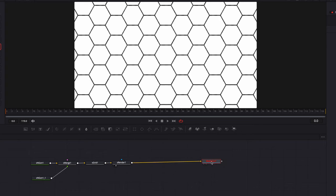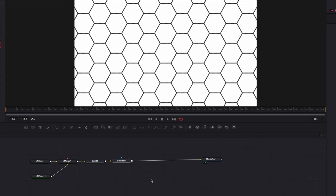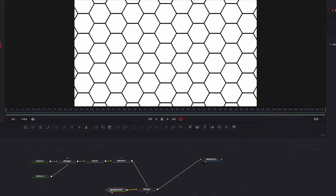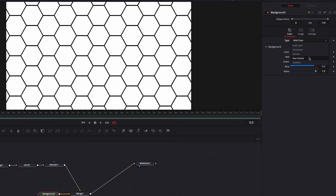Things are slowly starting to shape up, so the next thing we want to do is add a Background node, which will become visible to us through the cracks in between the hexagons. Let's add a Background node and bring it into the node editor, connect the S_Render node to the Background node, and then connect the Merge node to Media Out 1. The Background node by default is just black.